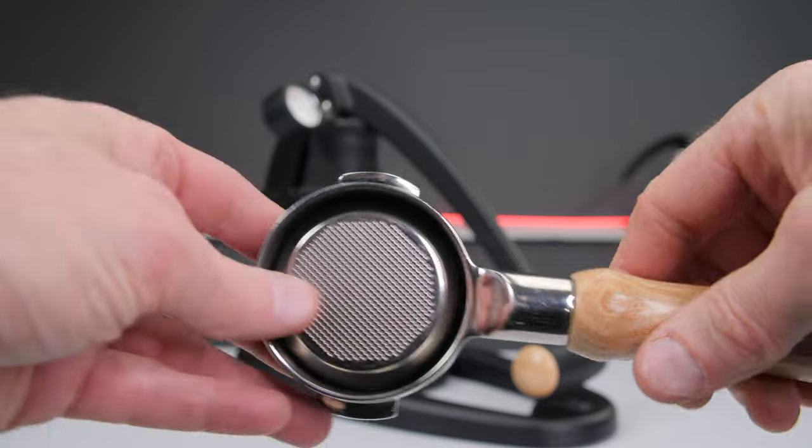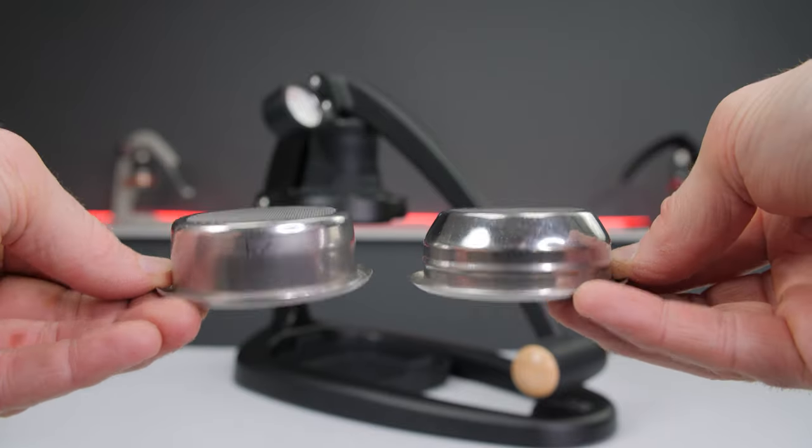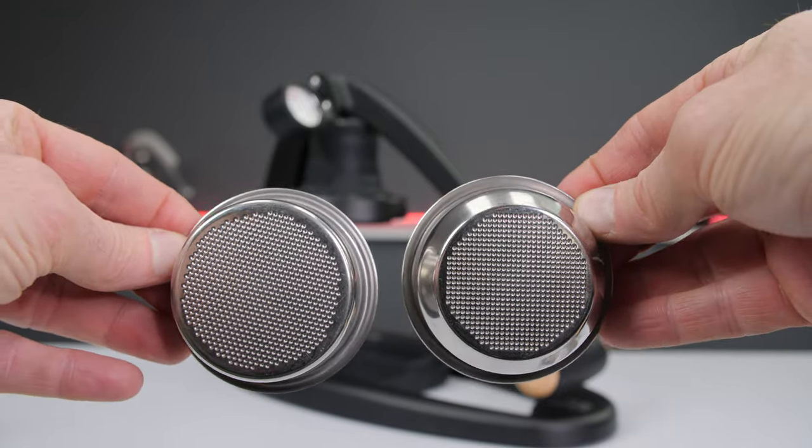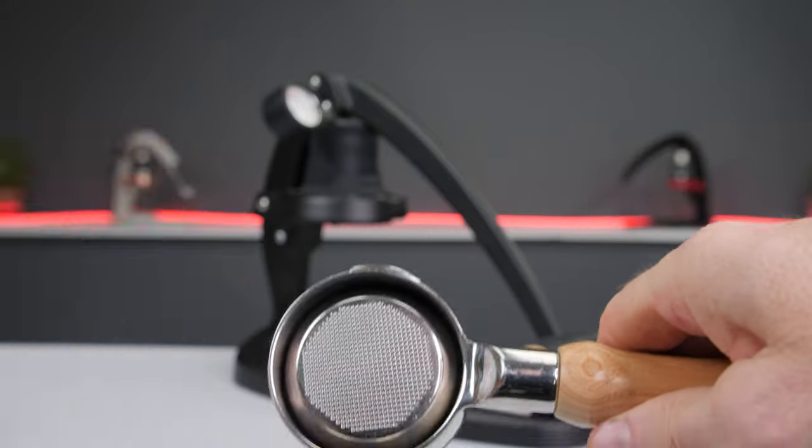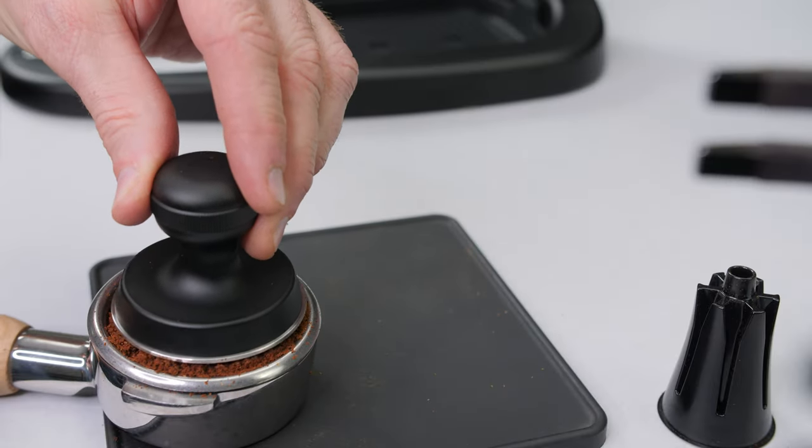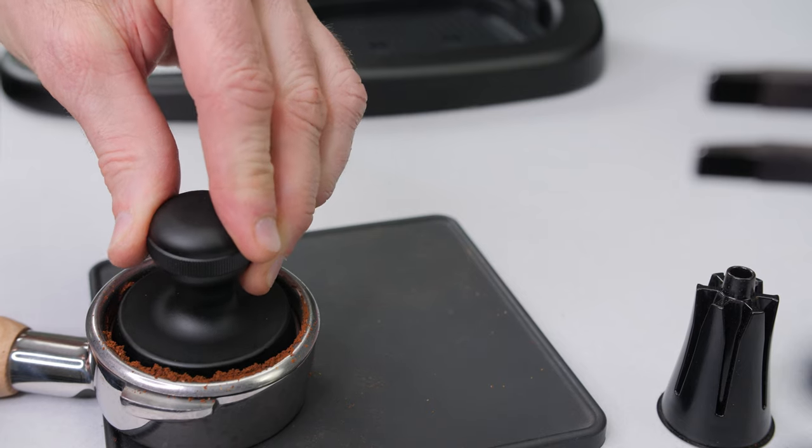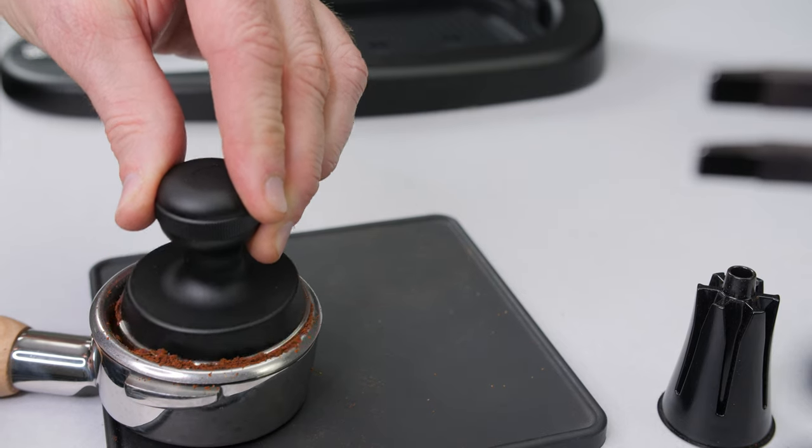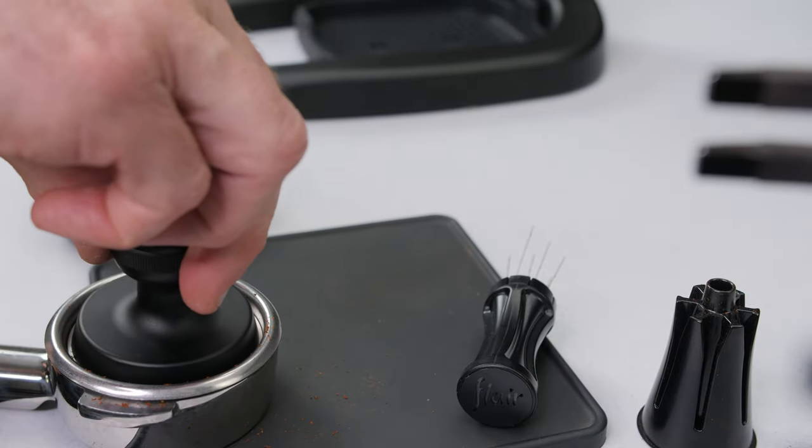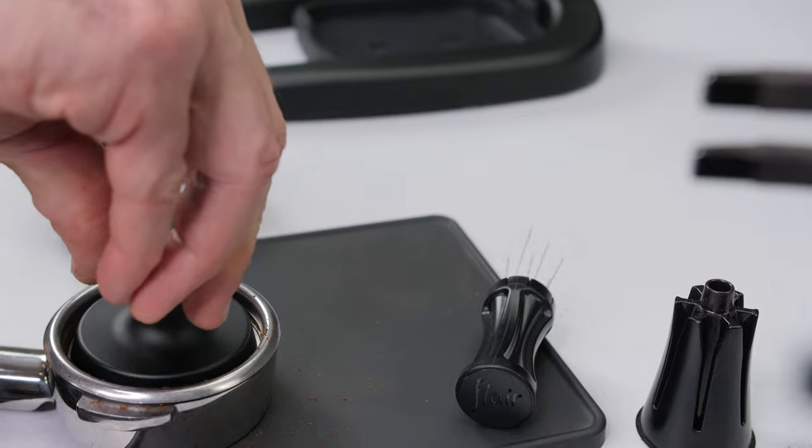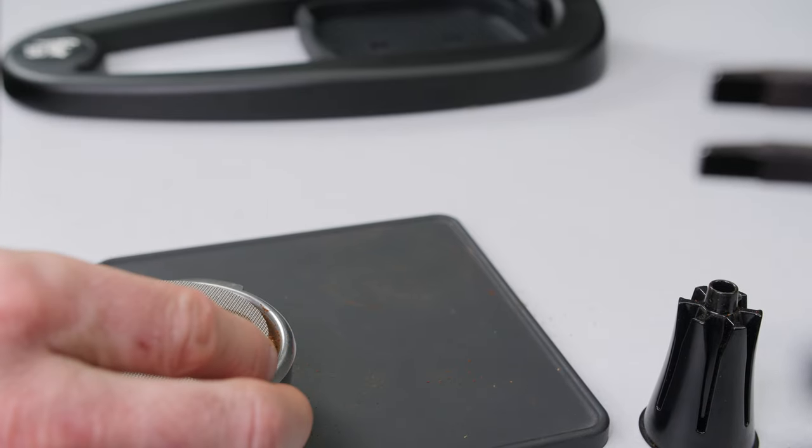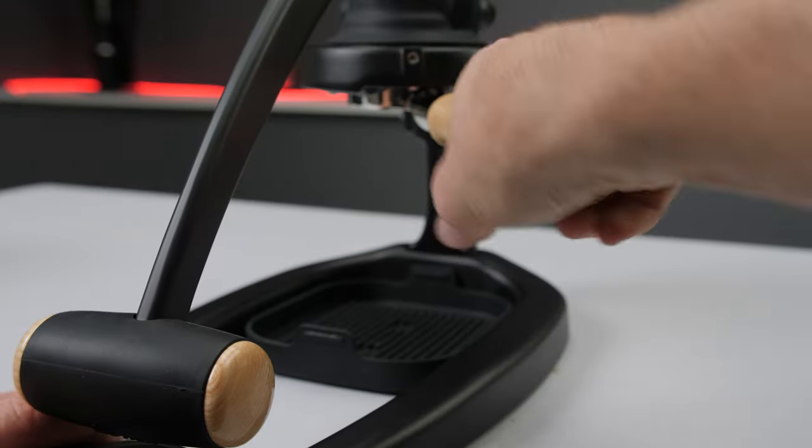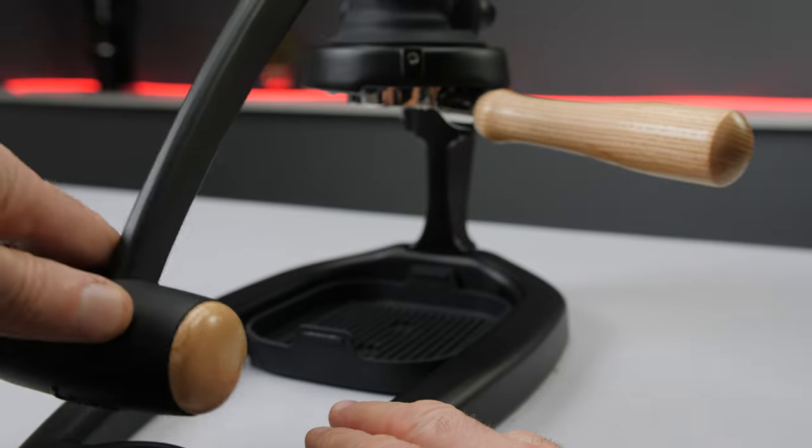Both models ship with a low flow basket installed in the portafilter and we recommend you start with it before swapping out for a high flow basket. If you notice coffee spilling out over the rim or left untamped on the sides, use a couple of gentle taps on the counter to settle the grounds first or lower your dose. If the lever rises while locking in, lower the dose to prevent damaging your puck screen.